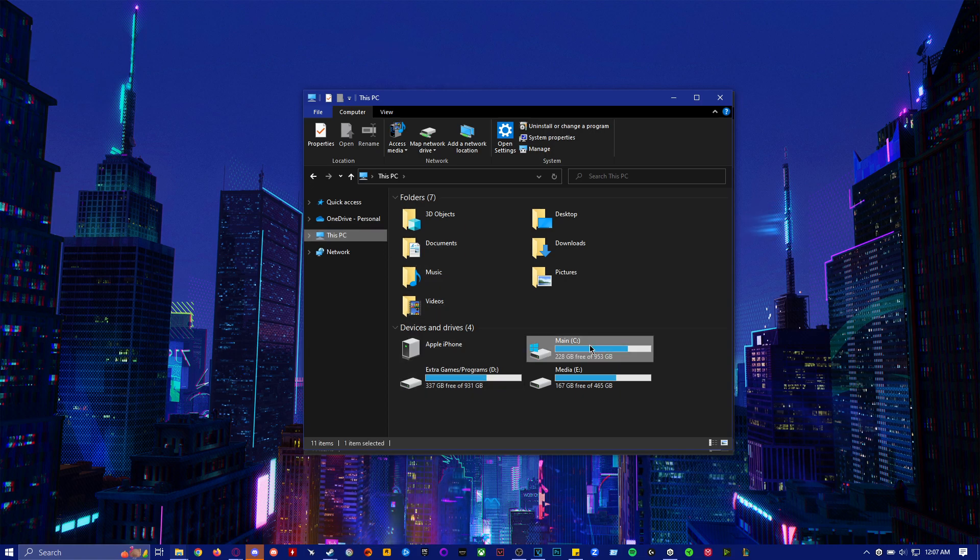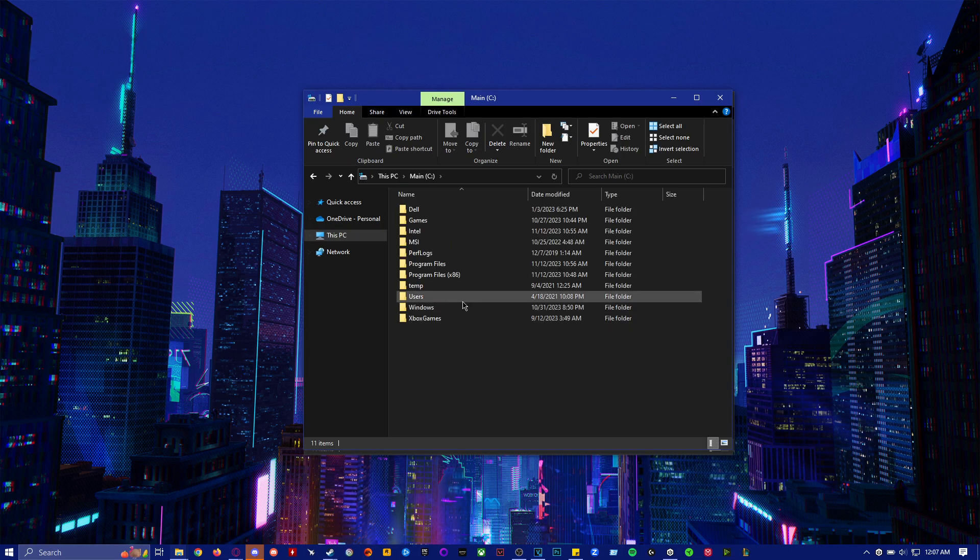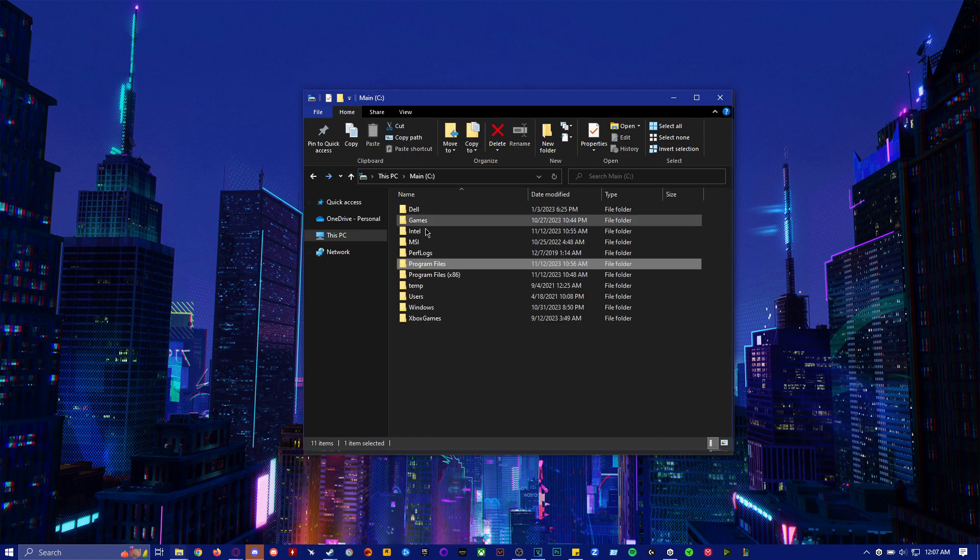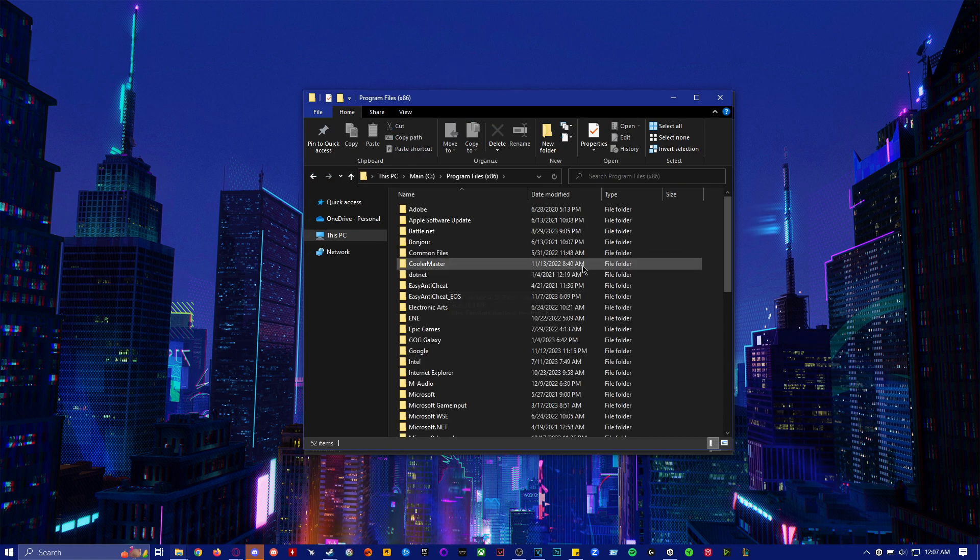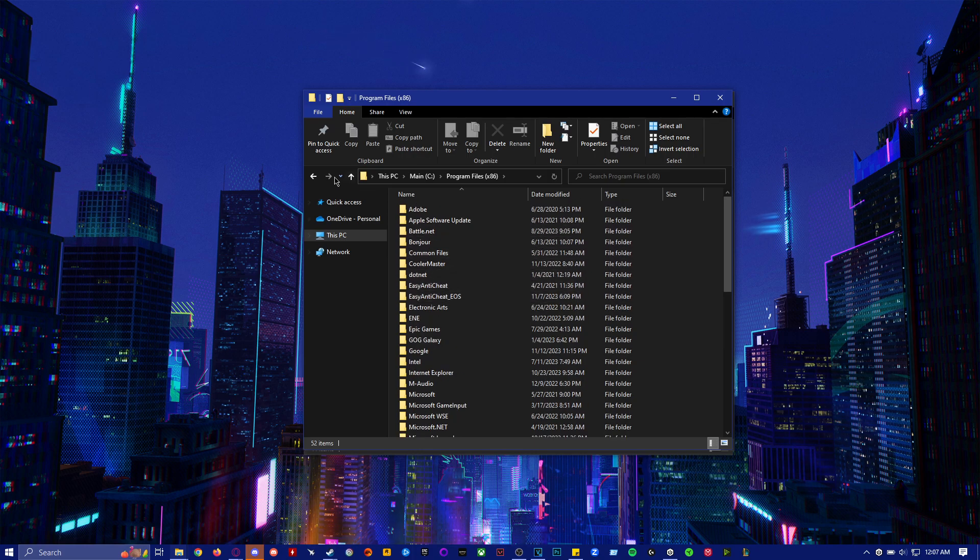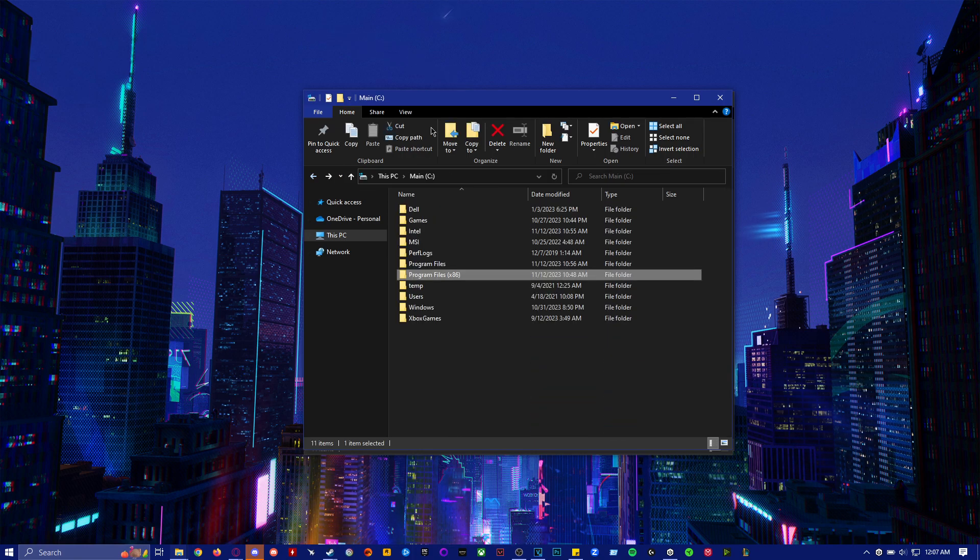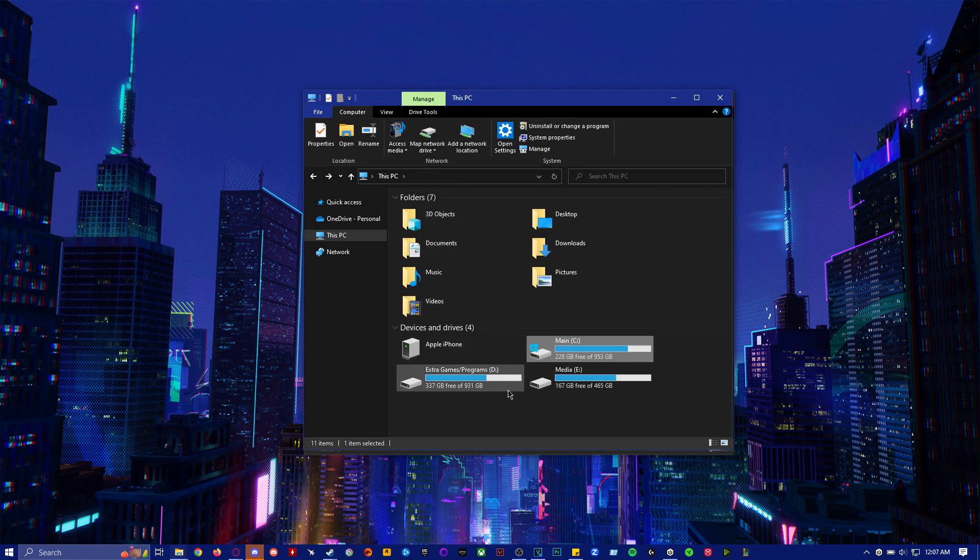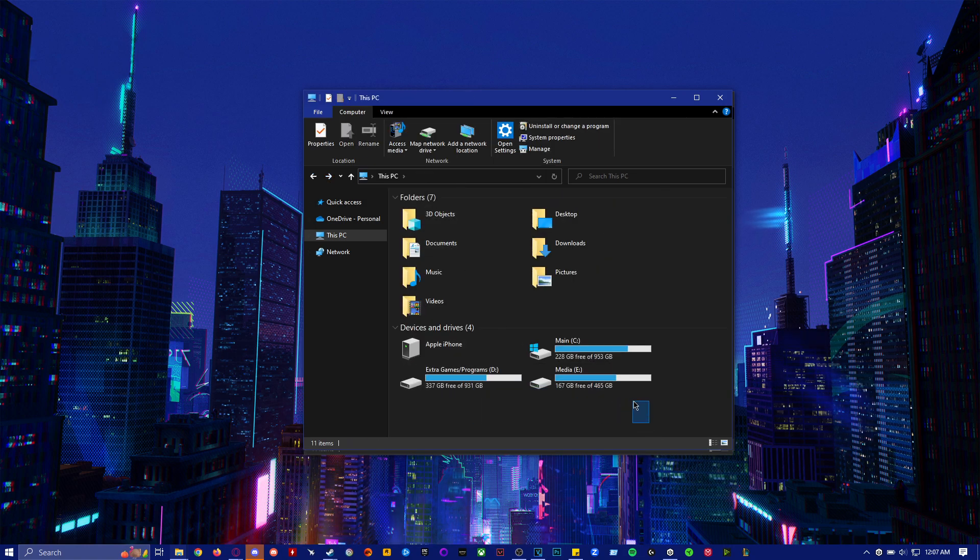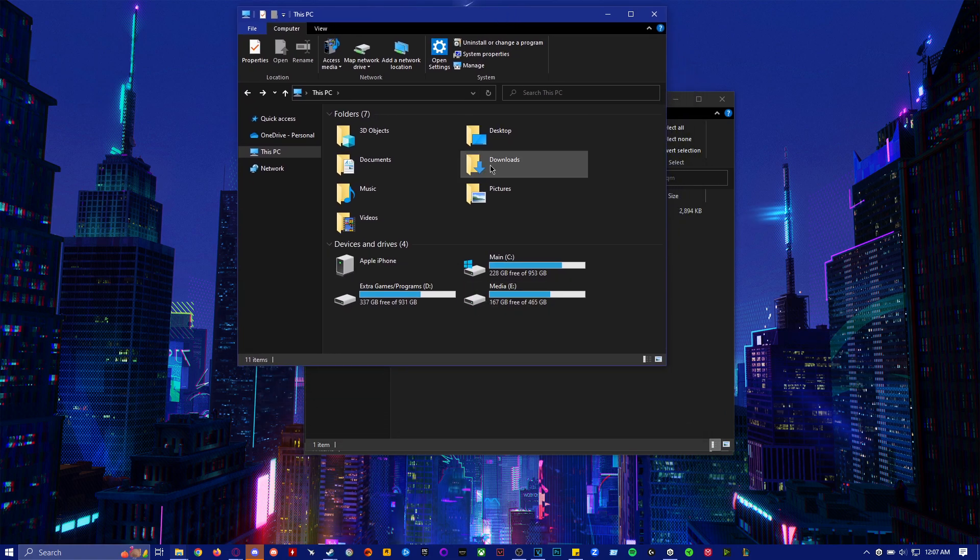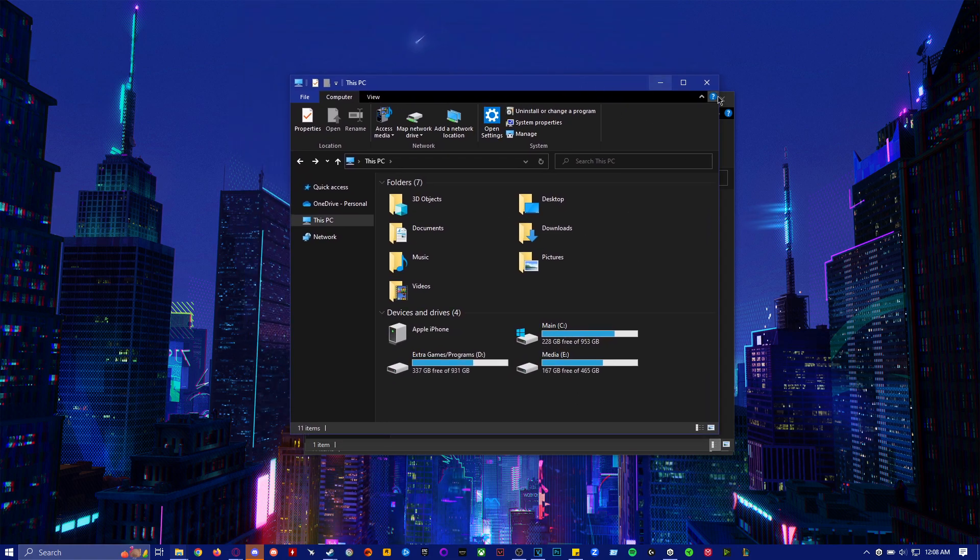Go to your main SSD or hard drive and then go to program files and then delete the Corsair folder. If it's not there, try x86 and then look for Corsair here and then delete it. If it's not there, you might have installed in a different hard drive or SSD. So check your different hard drives or SSDs.